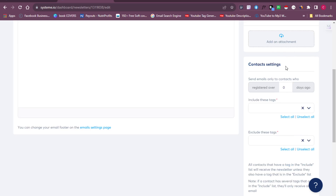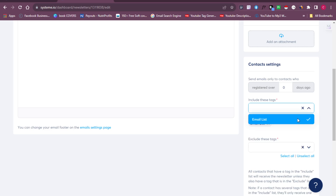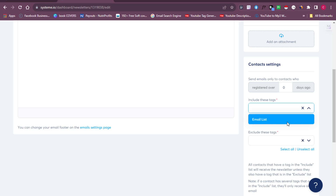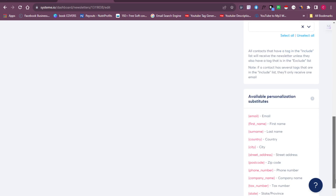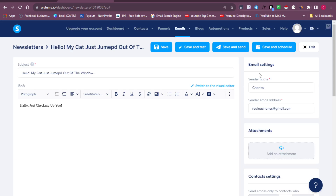Next, go to 'Contact Settings' and select your email list — this ensures you're reaching out to everyone on your list. Once the email list is added, everyone on it will receive your message. When you're done, click the 'Save' button, and if you'd like to send it right away, click 'Save and Send.' Once you do that, it will get blasted out to your entire email list automatically.